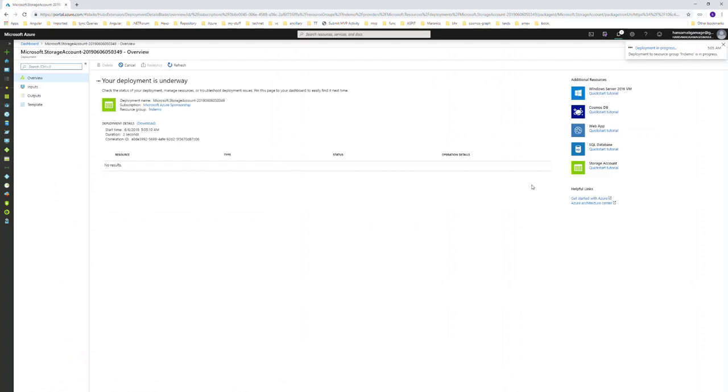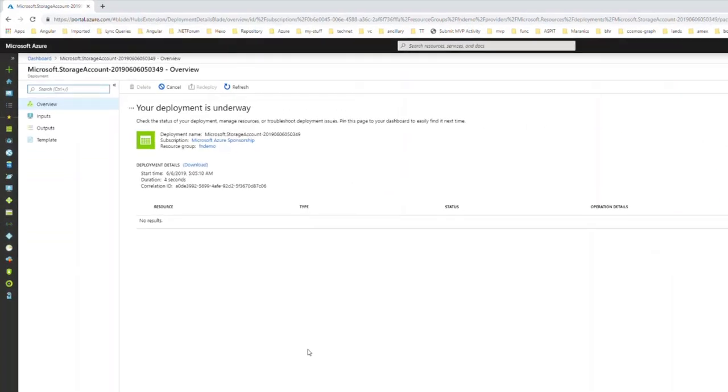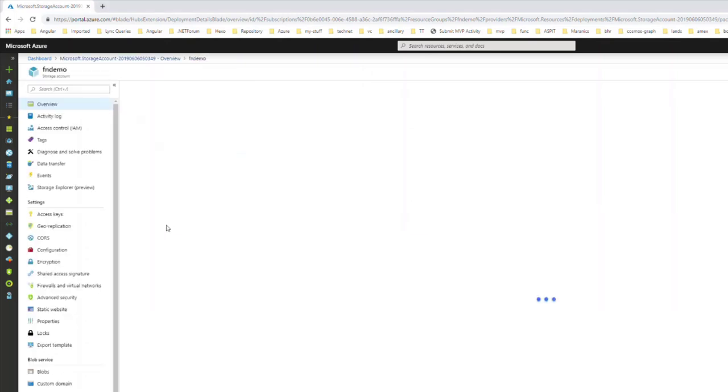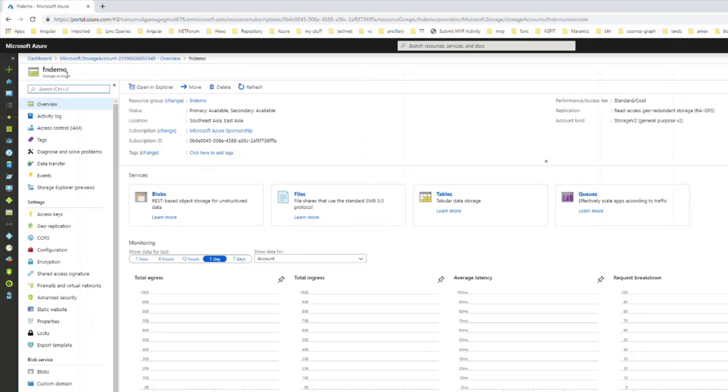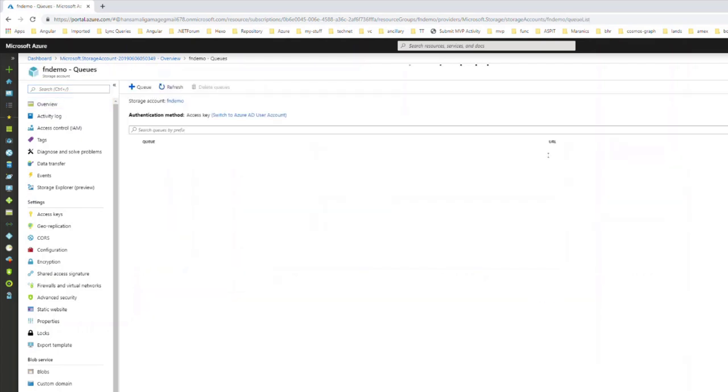It's getting deployed. The deployment is complete, so let's go to the resource. You can see the storage account, and under that you can create blobs, files, tables, or queues. What we are going to focus on is queues, so let's move to queues.